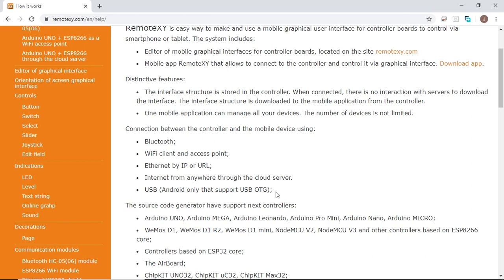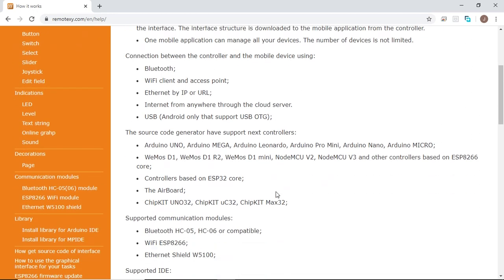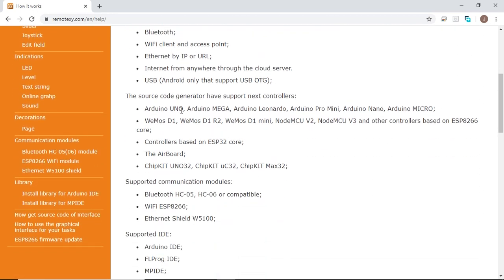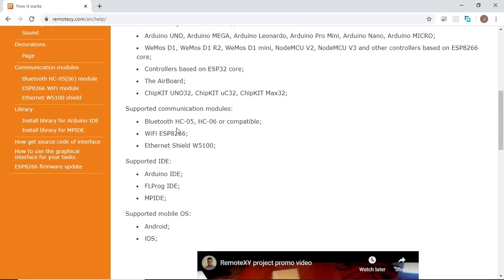Some of the controllers that we can use with RemoteXY are the Arduino boards such as Arduino Uno and Arduino Mega, the Wemos boards such as the Wemos D1 and D1R2, the NodeMCU, the Airboard, and other boards such as chipKit Uno32. The supported communication modules are the Bluetooth modules HC05, HC06, Wi-Fi ESP8266, and the Ethernet shield.